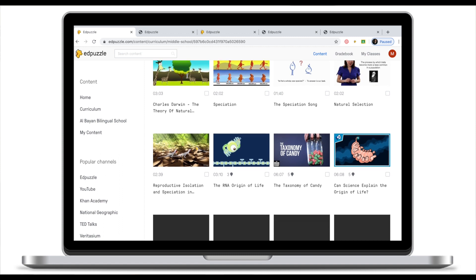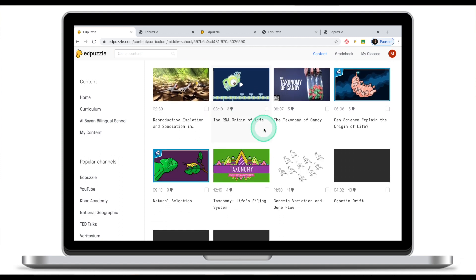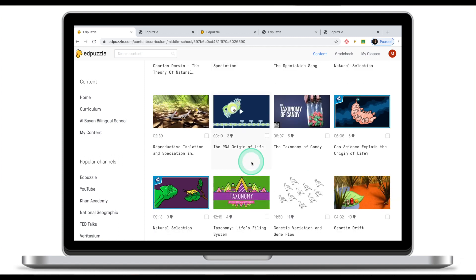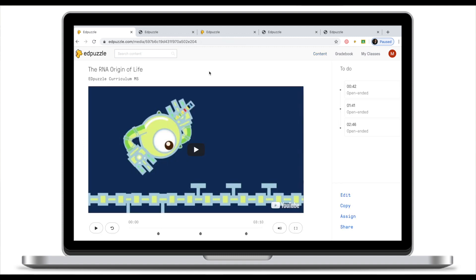Once we let Adpuzzle know what we're looking for, we are now looking at the selection of videos that fit our requirements. If I click on any of these clips I'll be prompted to the Adpuzzle viewer and this is what it looks like.